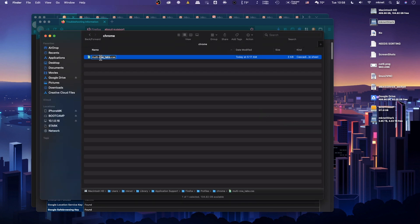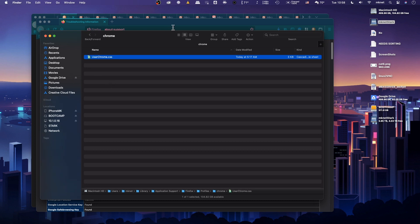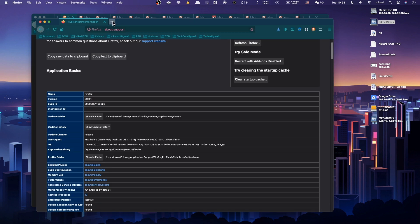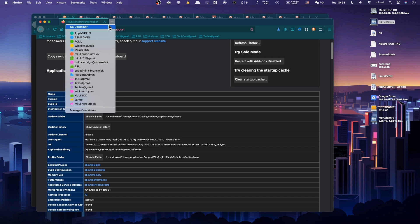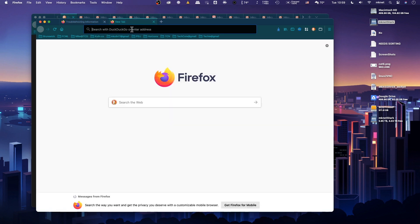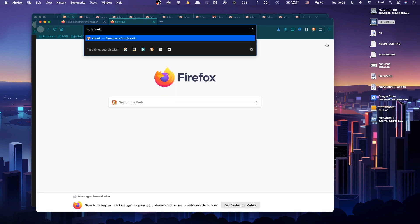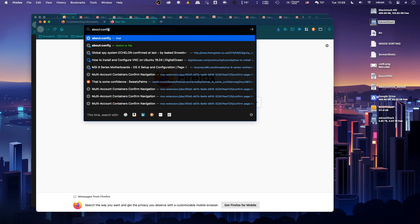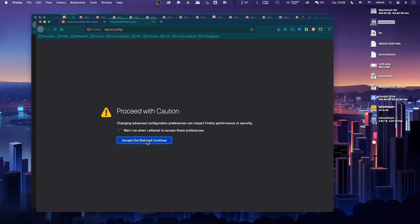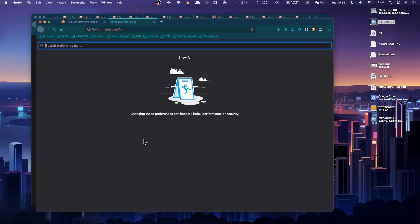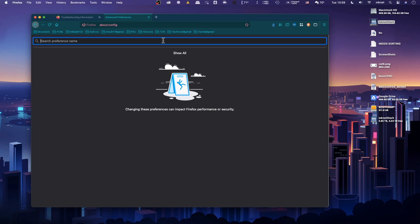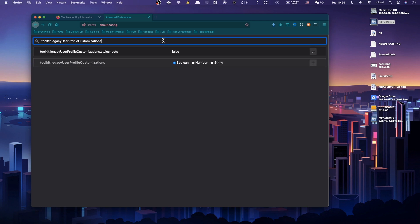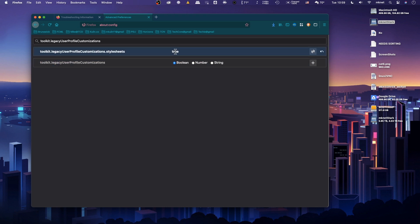We're going to rename this to userchrome.css. Once we've got that, we can open up another tab. We're going to type about:config. You'll be warned, go ahead and proceed. Then we have to pull up this legacy toolkit and enable it just by double clicking to make it true. Once that's done, we can go ahead and quit Firefox.